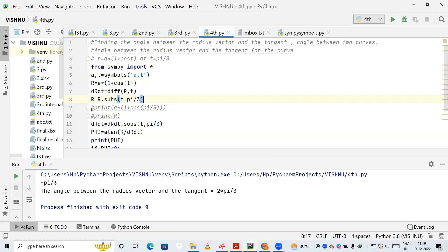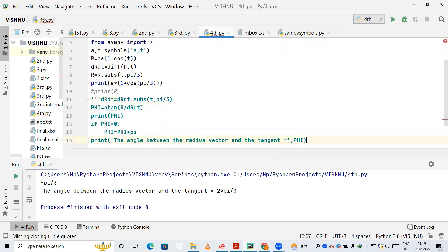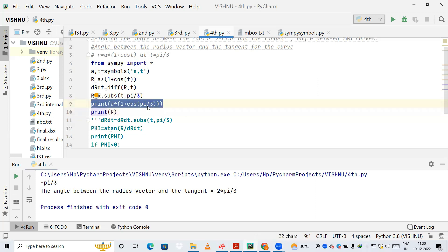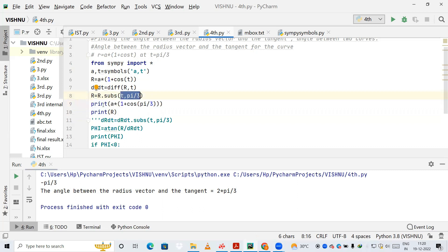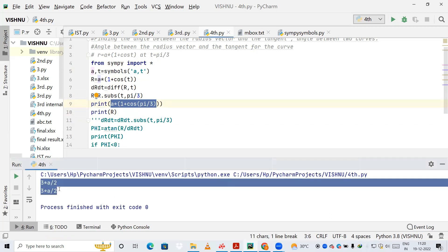Let's do a quick exercise to verify. I'll comment out previous sections and check the output. In the first expression I manually compute a*(1 + cos(π/3)), replacing t with π/3 directly. In the second, I use r.substitute(t, π/3). Both give the same answer, confirming the substitution works correctly.